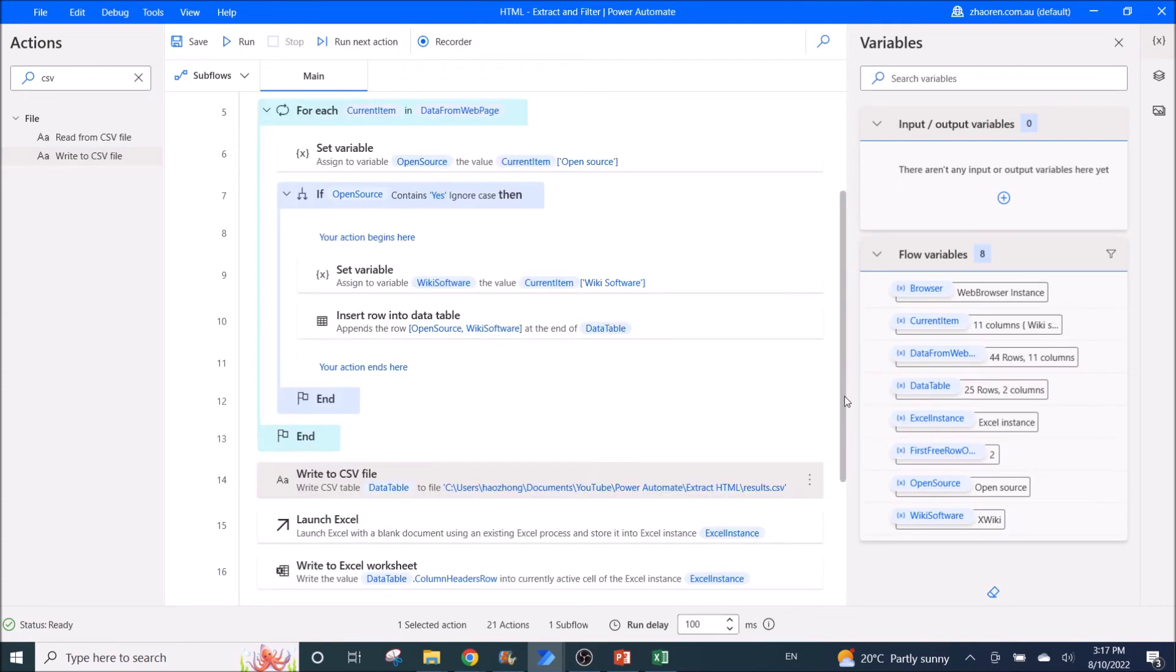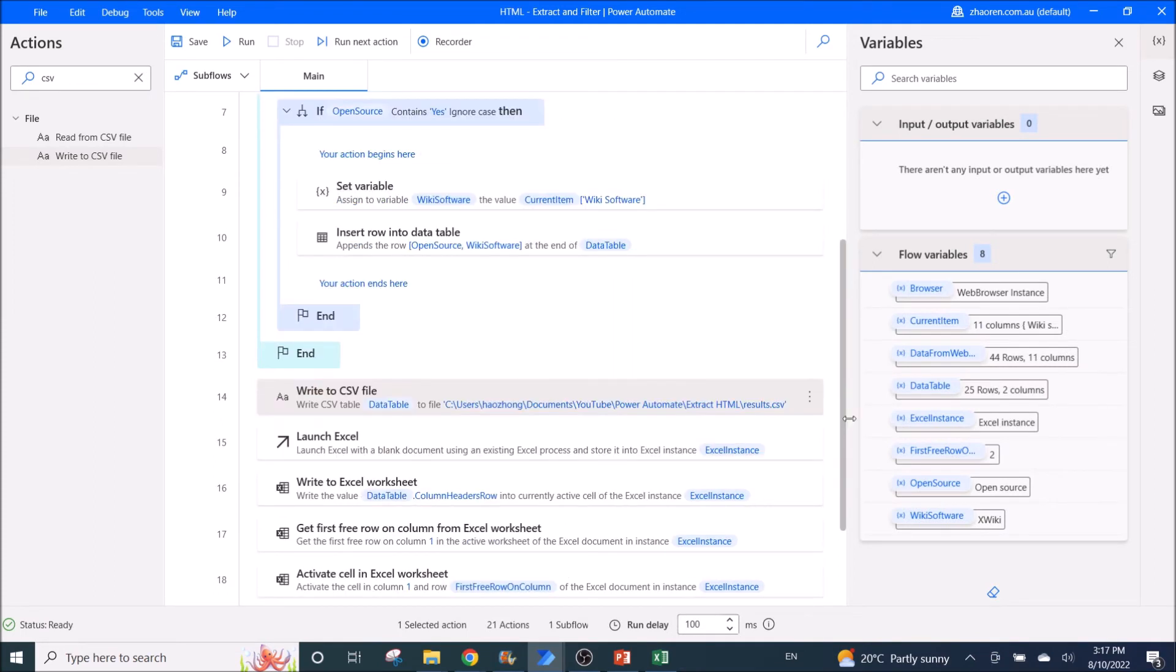If you only need to extract to CSV file, you can stop the video now. And please remember to like and subscribe the channel.